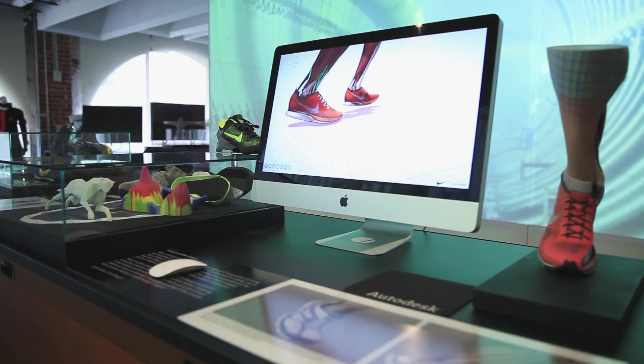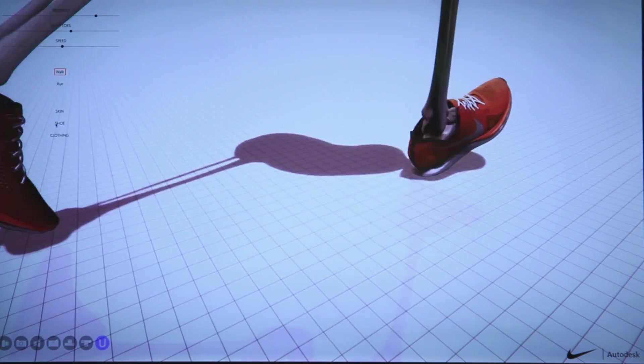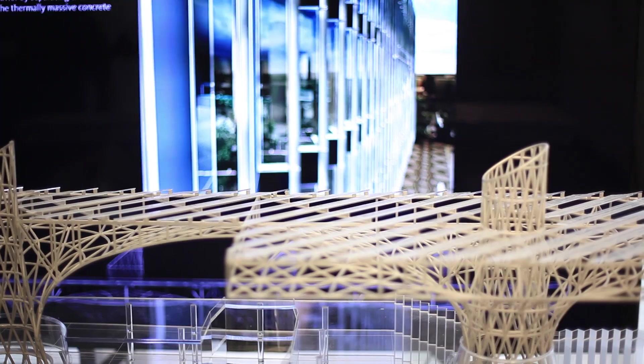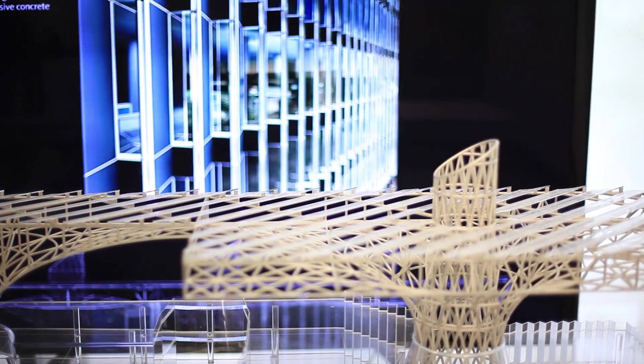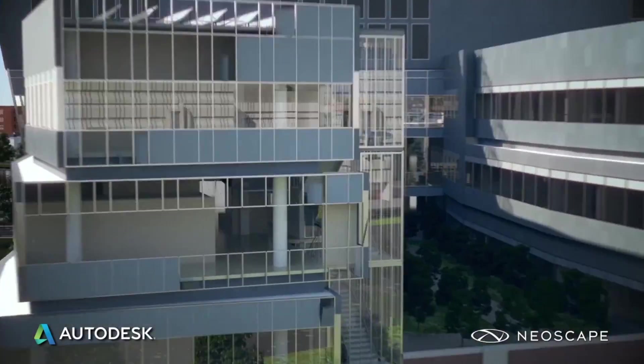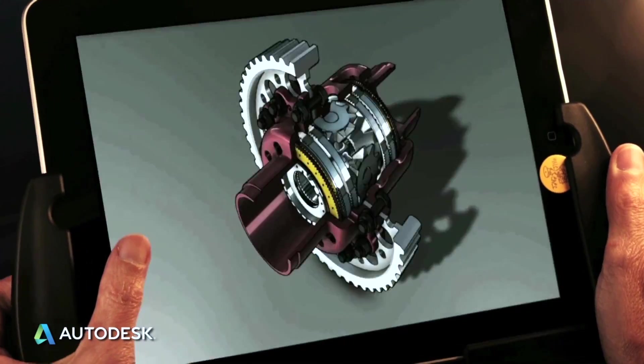Our software really helps people experience their designs as if they're real, as if they're built and operating. From architecture, engineering, and construction, to manufacturing, infrastructure.